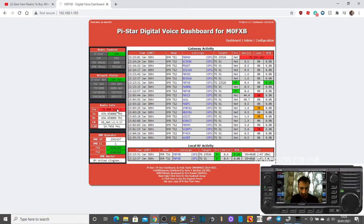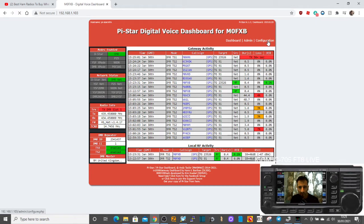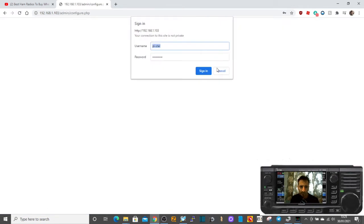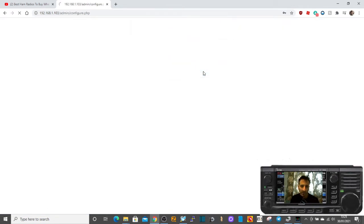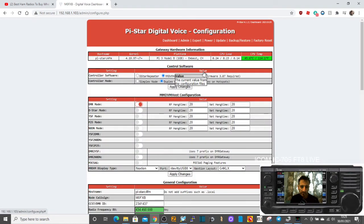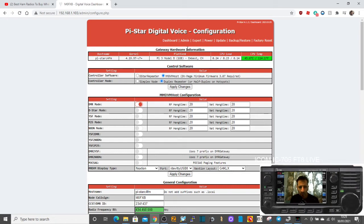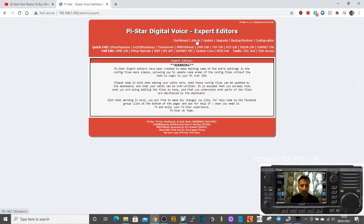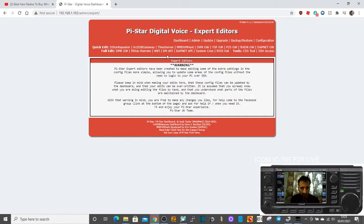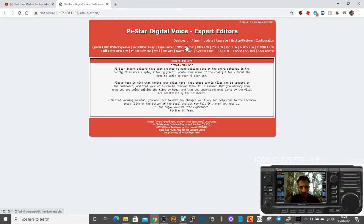So I'll use my DMR one as an example. This is a dual band hat. If we go into configuration, sign in, and then go to expert, you get this warning. Then go into MMDVM host.